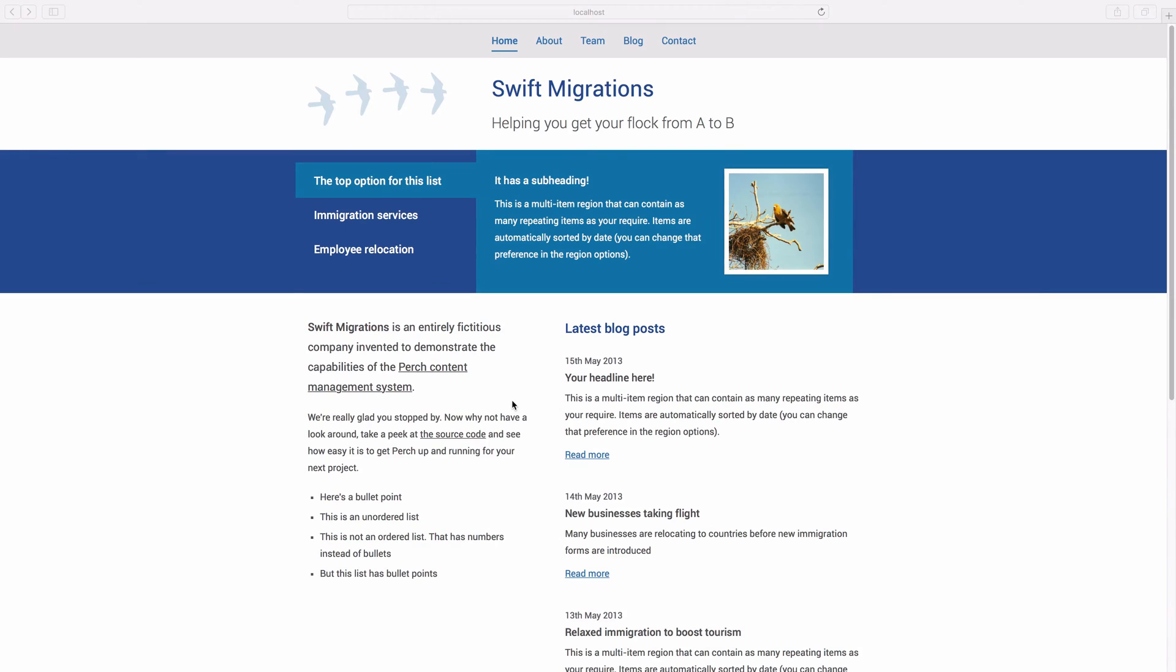In this video I'm going to show you how to install Perch. You download Perch from the Perch website and that will get you a zip file.